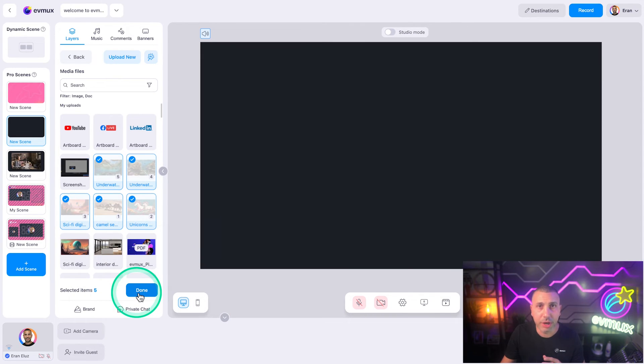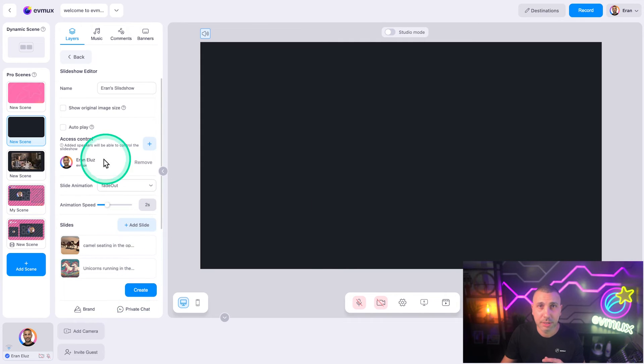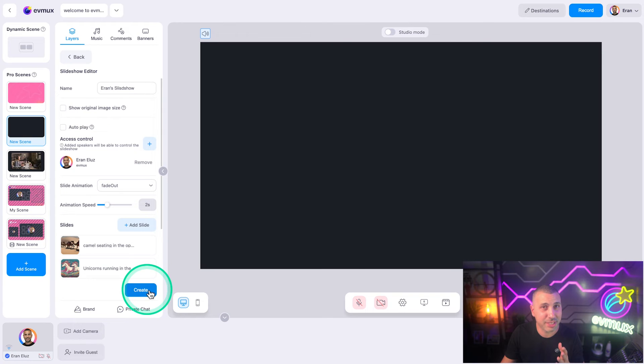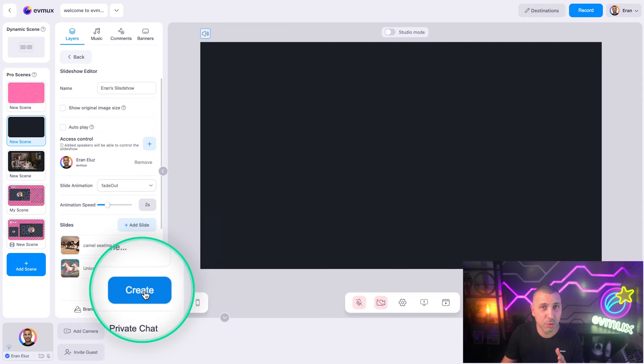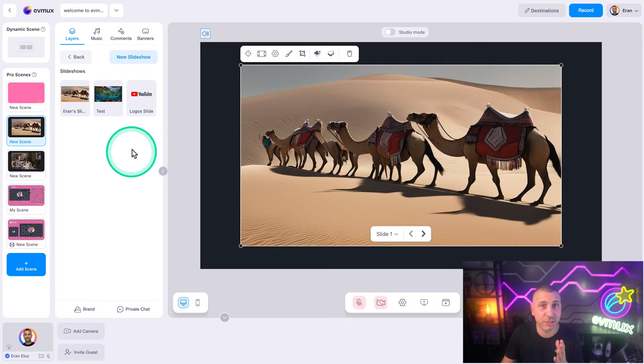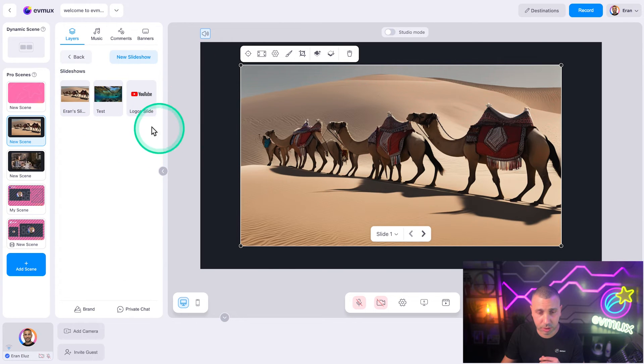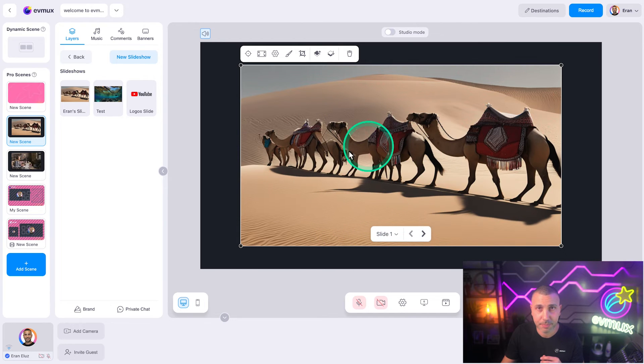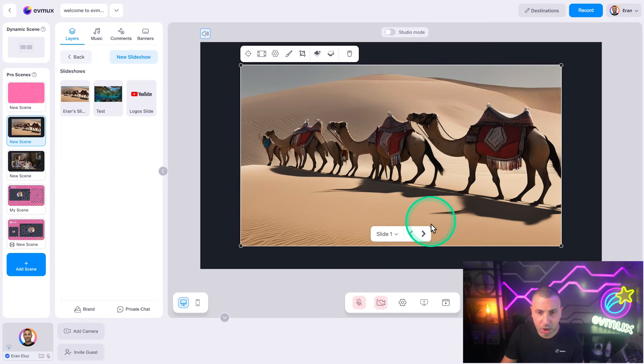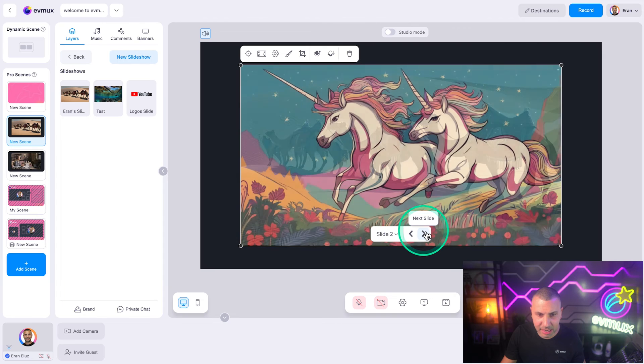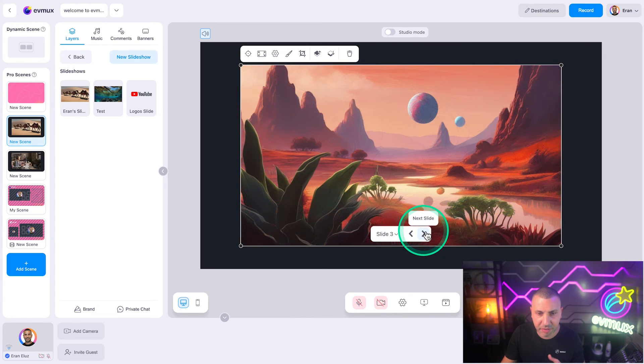Okay, great. Now that we've finished creating our slideshow, click the create button. This will save the slideshow, add it to our scene, and return you to the slideshow list. Now we'll have it available for future use in other pro scenes. As the host, I can move between slides, and the same goes for the guest you're giving permission to.